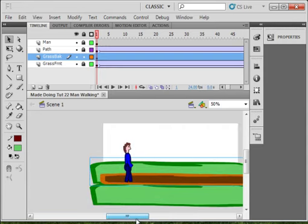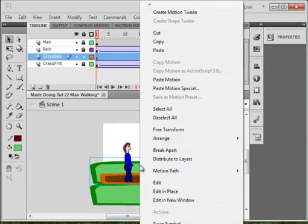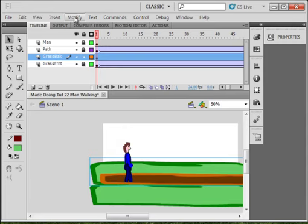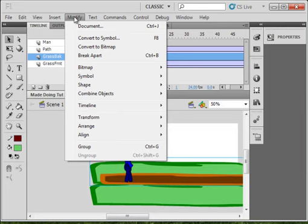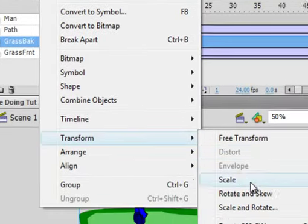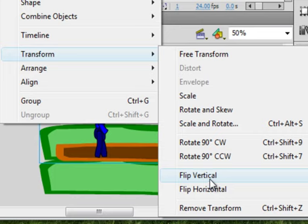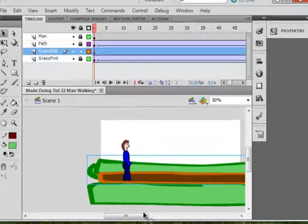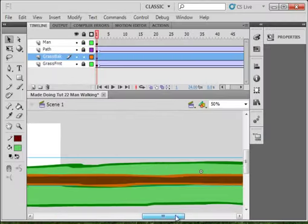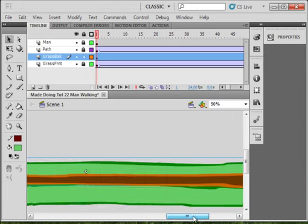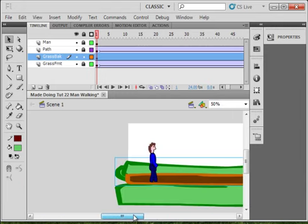And now I'm going to click on it, make sure it's selected. You can see those lines, it's selected. Go up to modify, transform, flip horizontally. And now it doesn't look like it's symmetrical to the other side. Lock that layer.